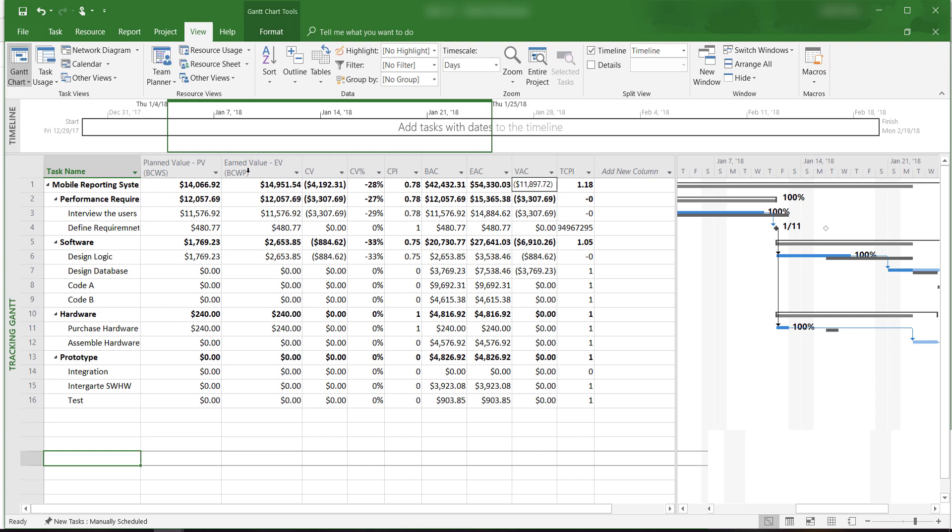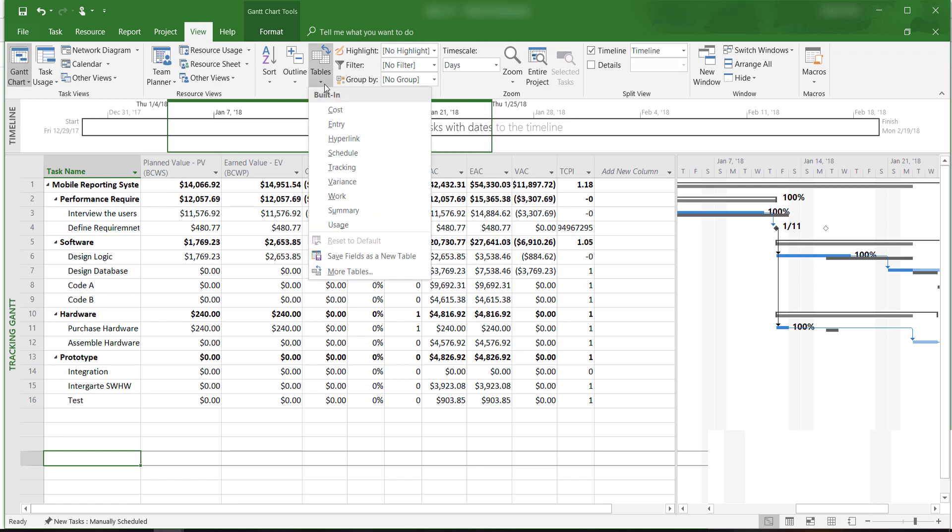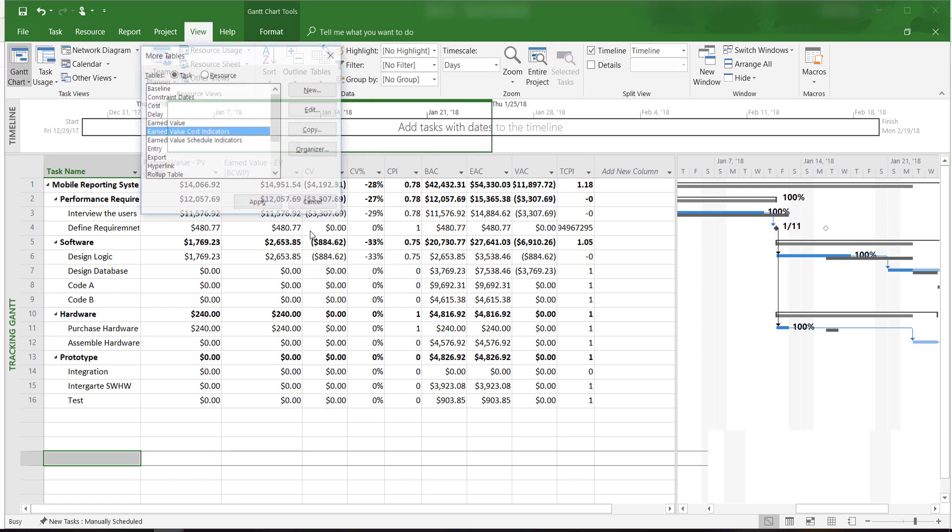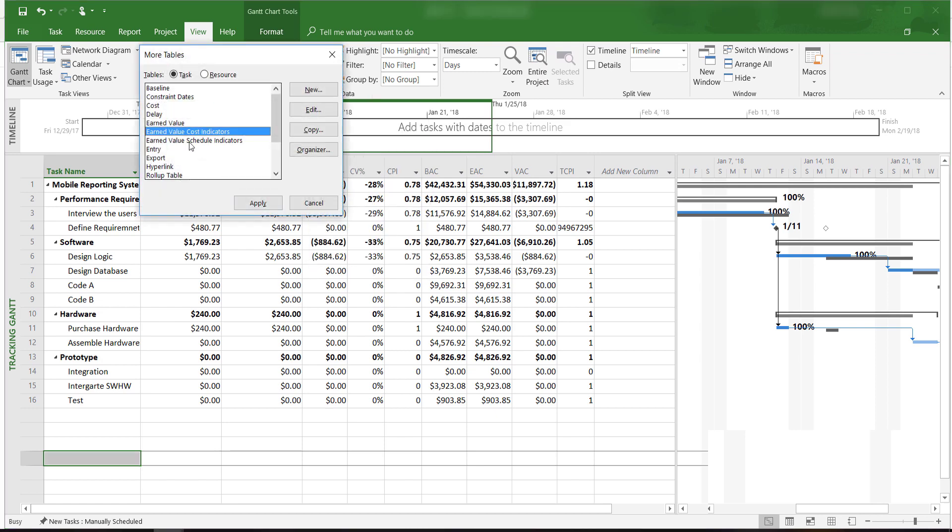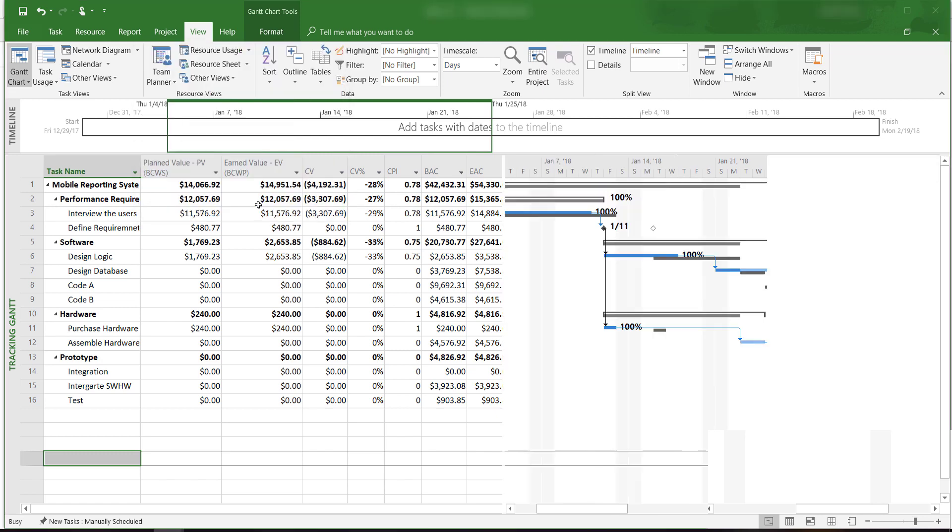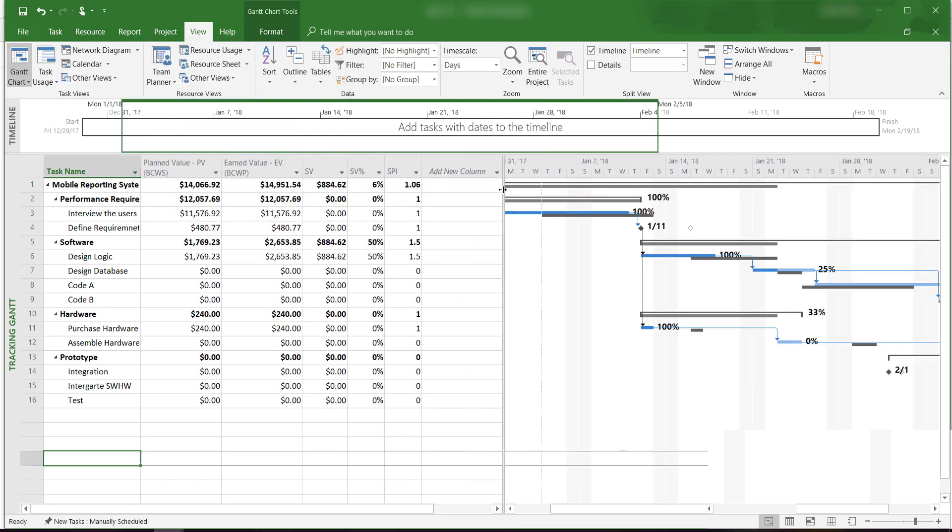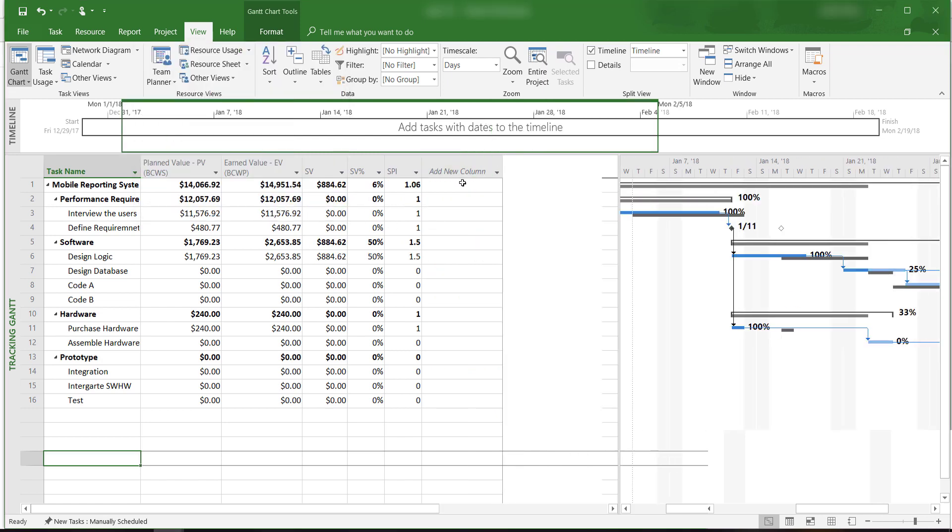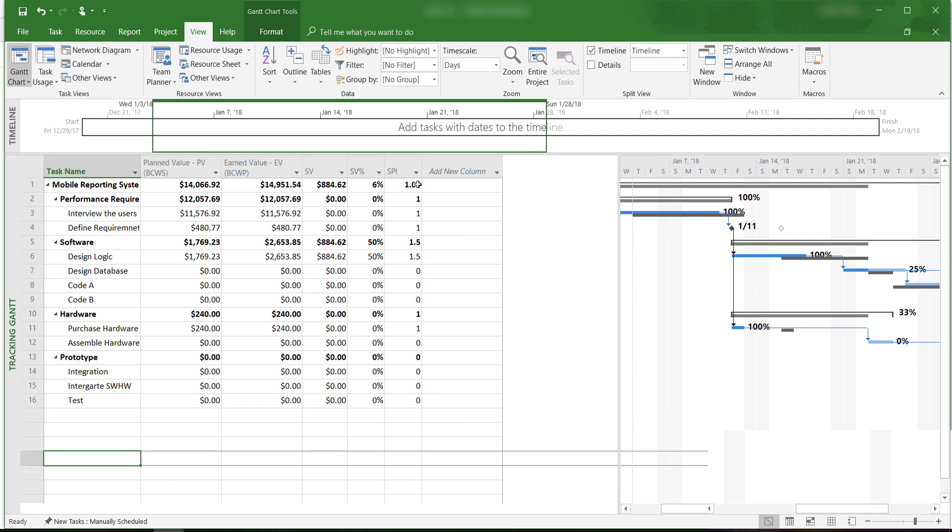To find SPI, we go back to the table's drop-down menu, click on More Tables, and then click on Schedule Indicators. Here, we see that the SPI is 1.06, which means $1.06 worth of work has been accomplished for every dollar worth of scheduled work.